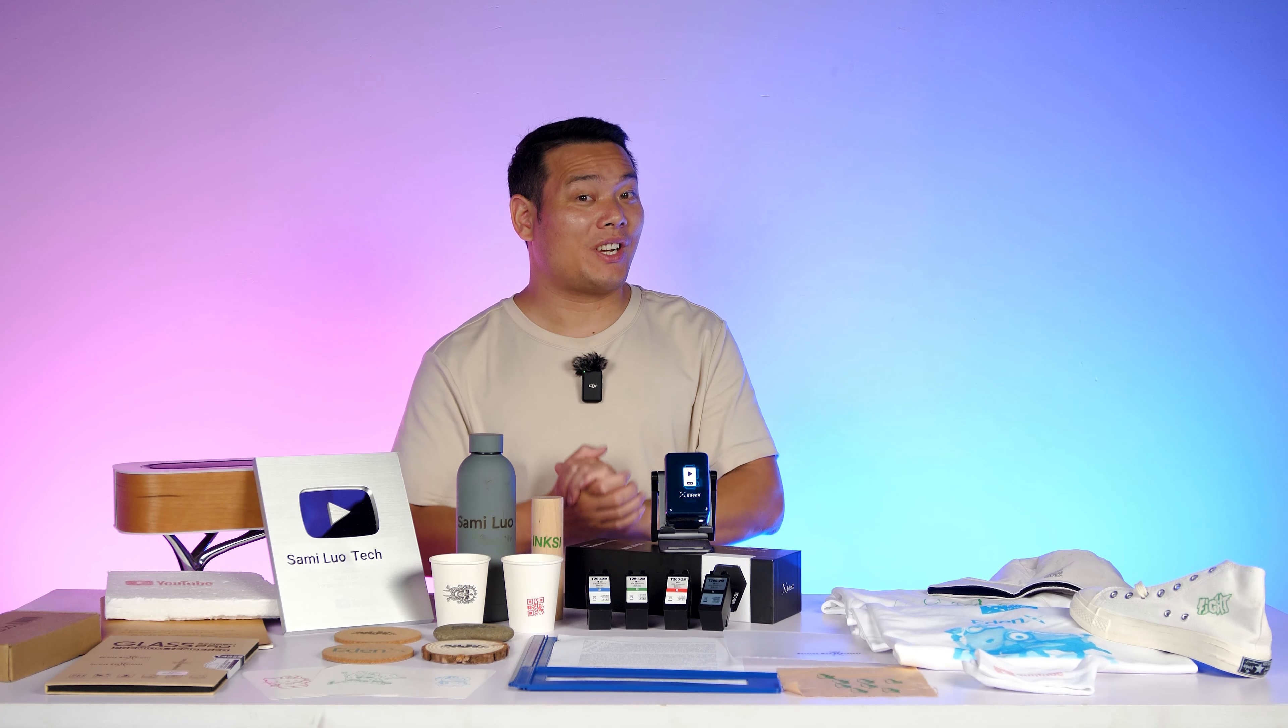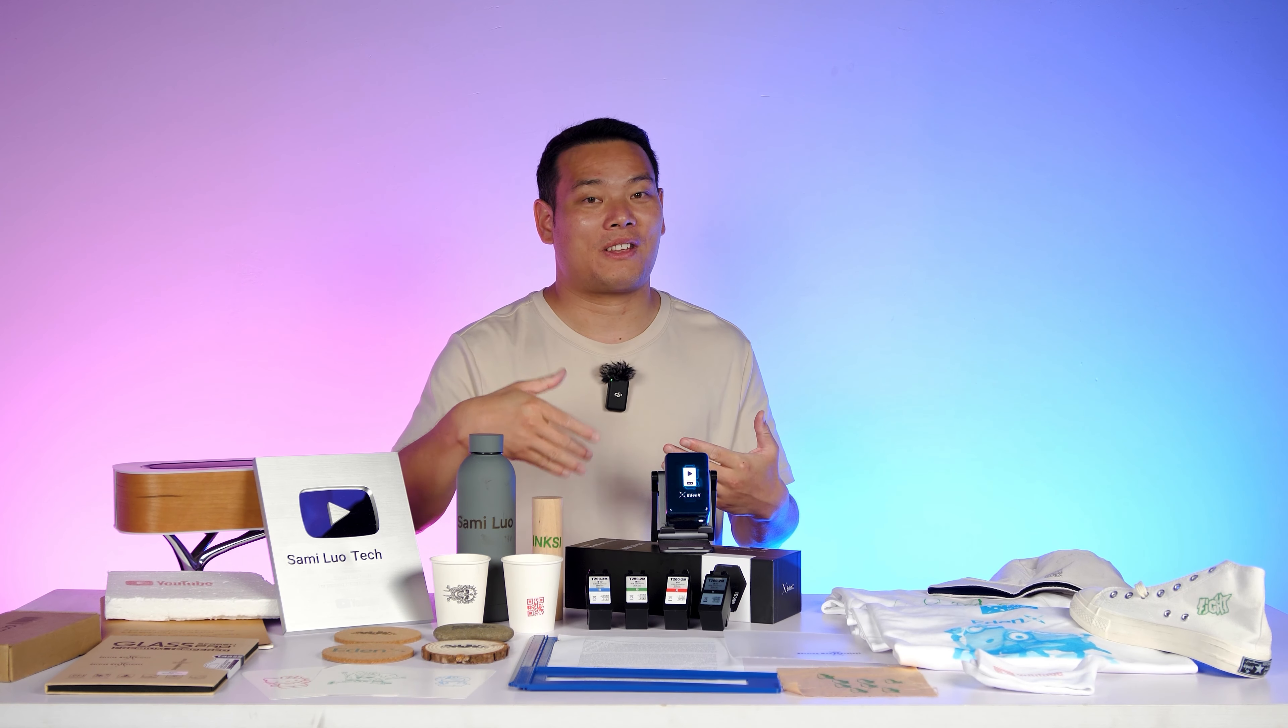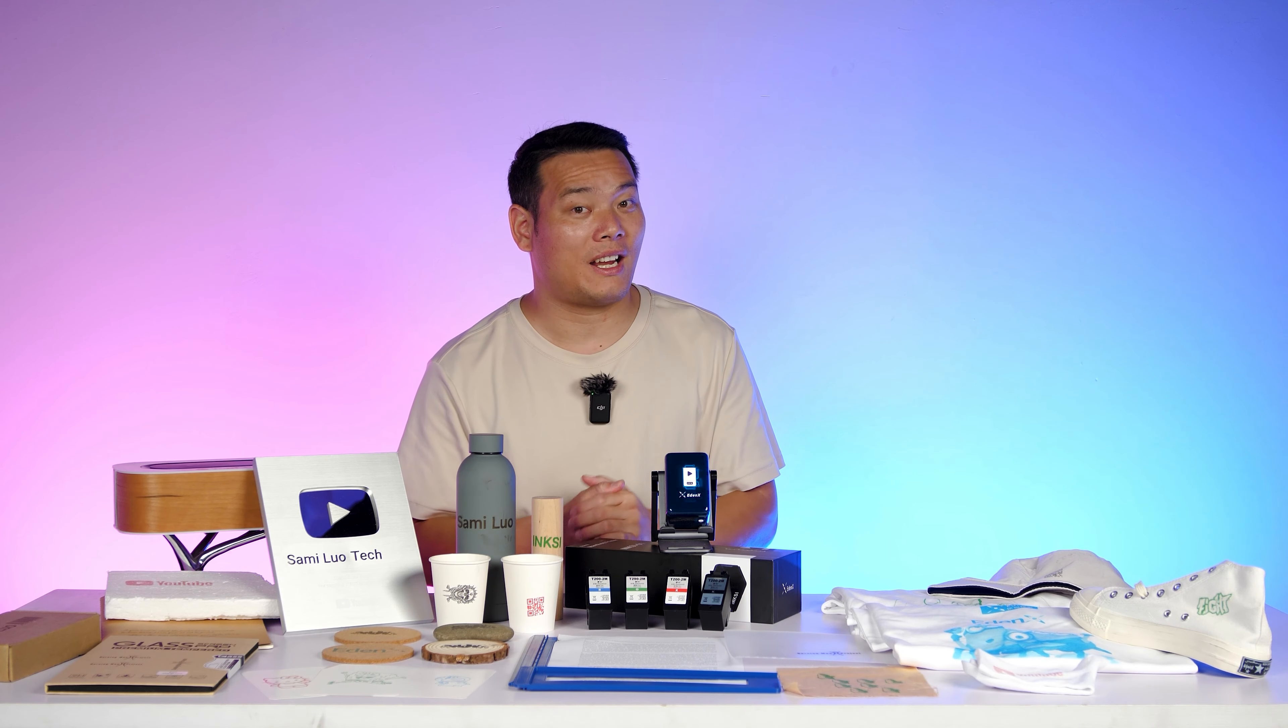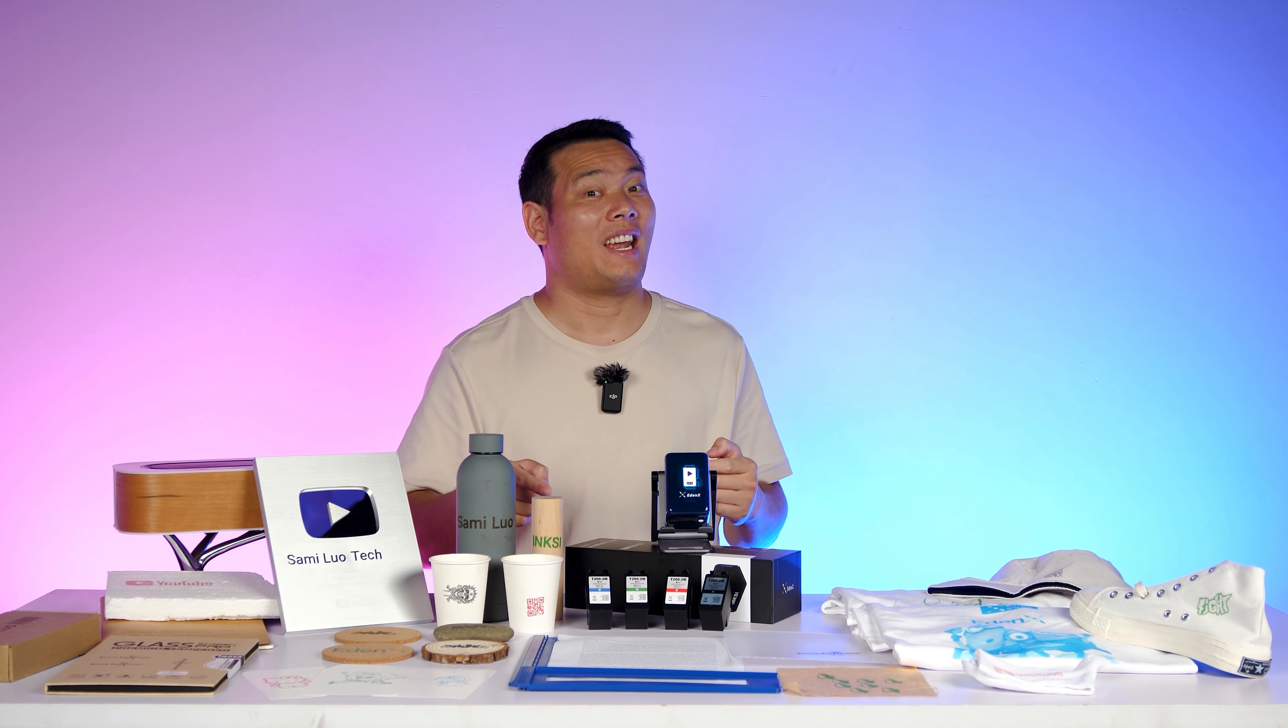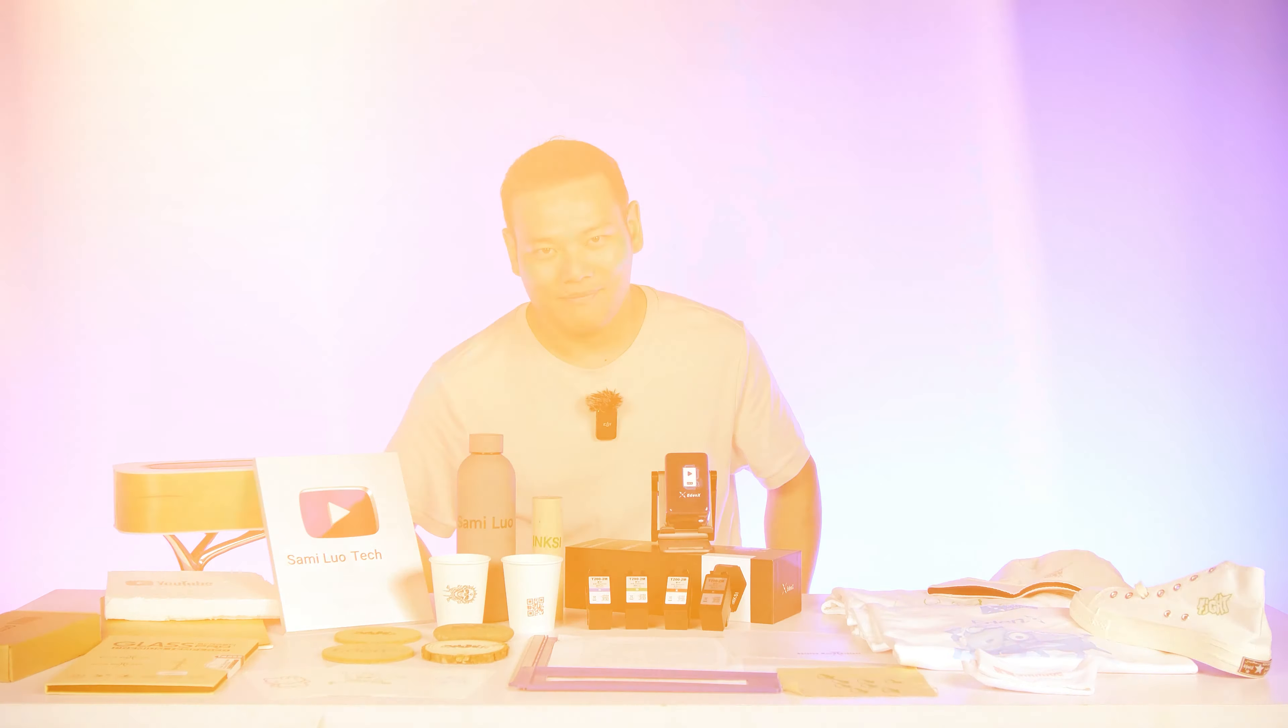But should you get it, especially given the mixed feelings about similar products in the past? In this video, let's find out.